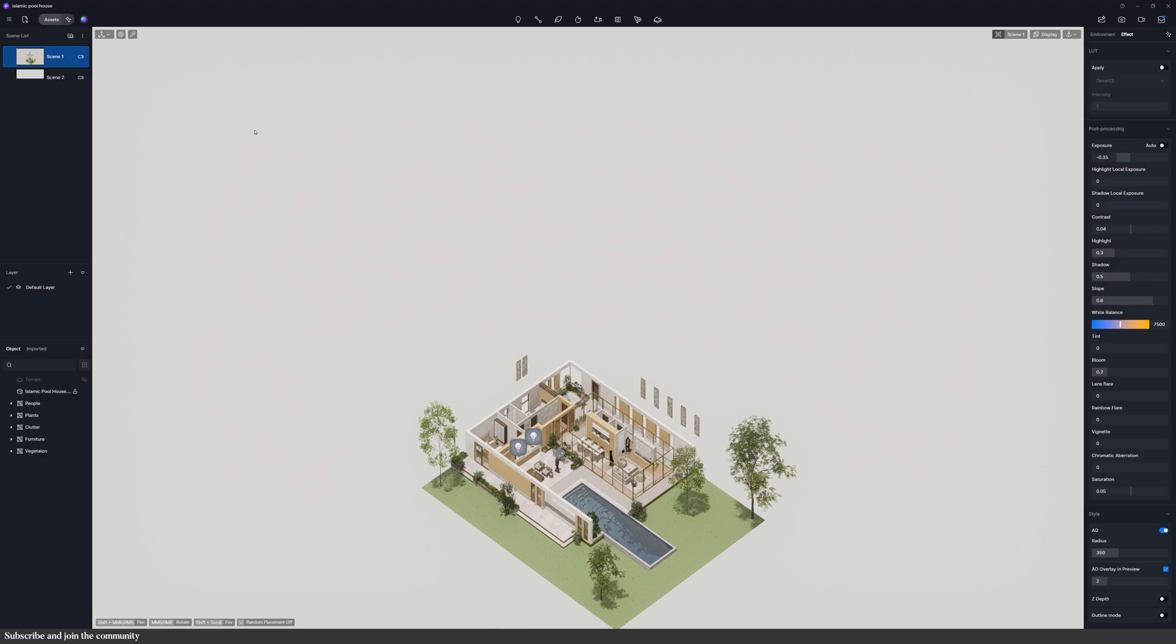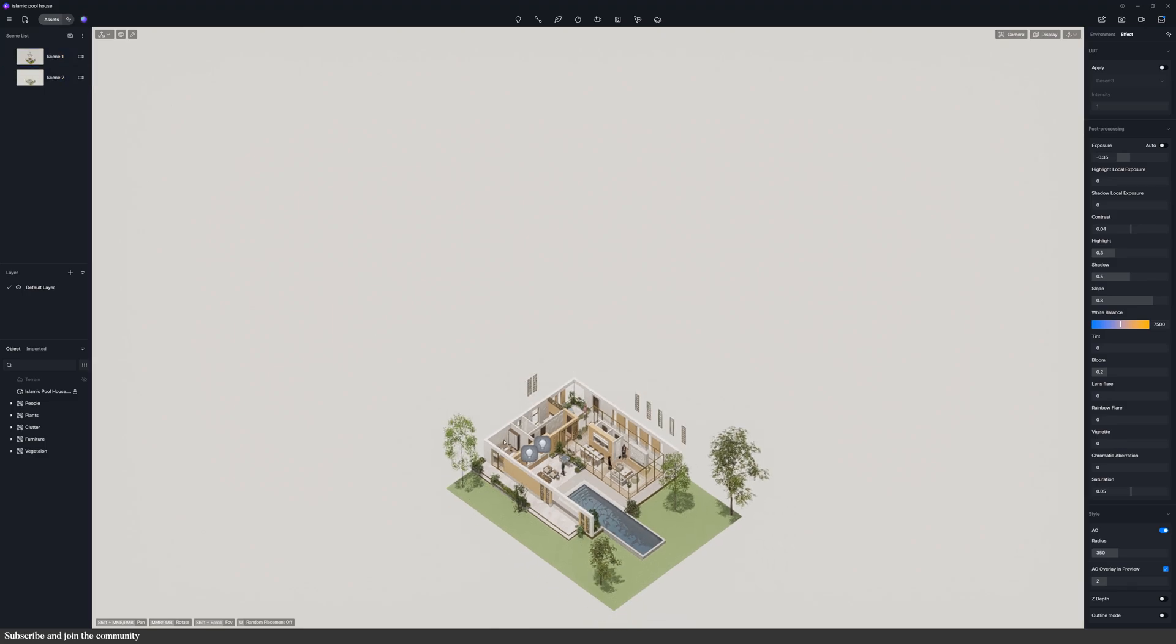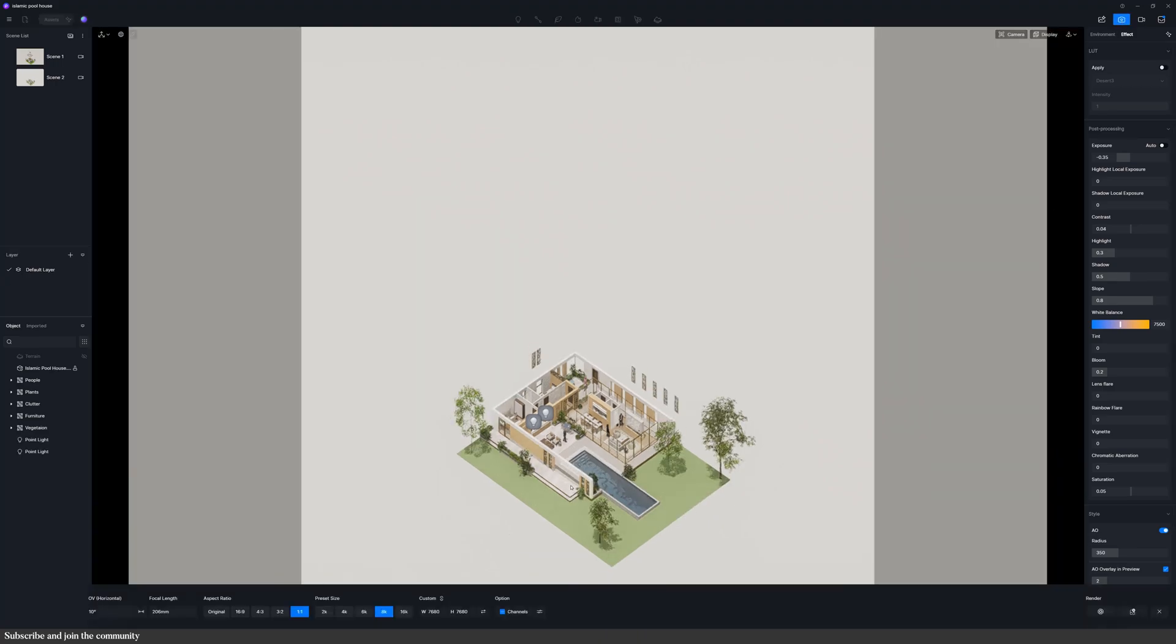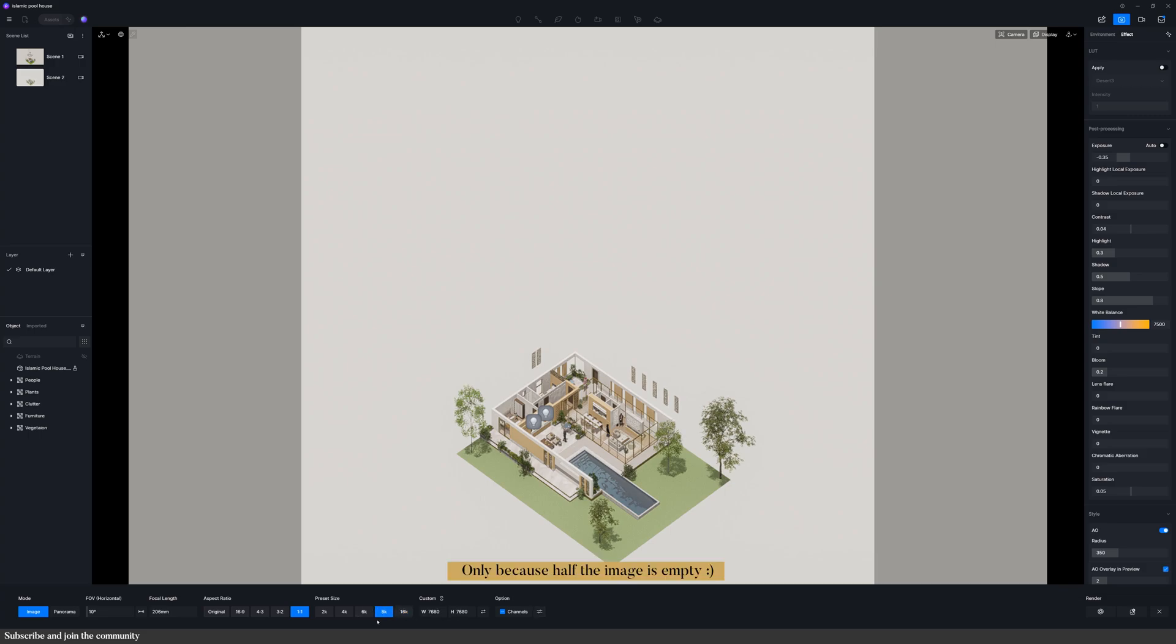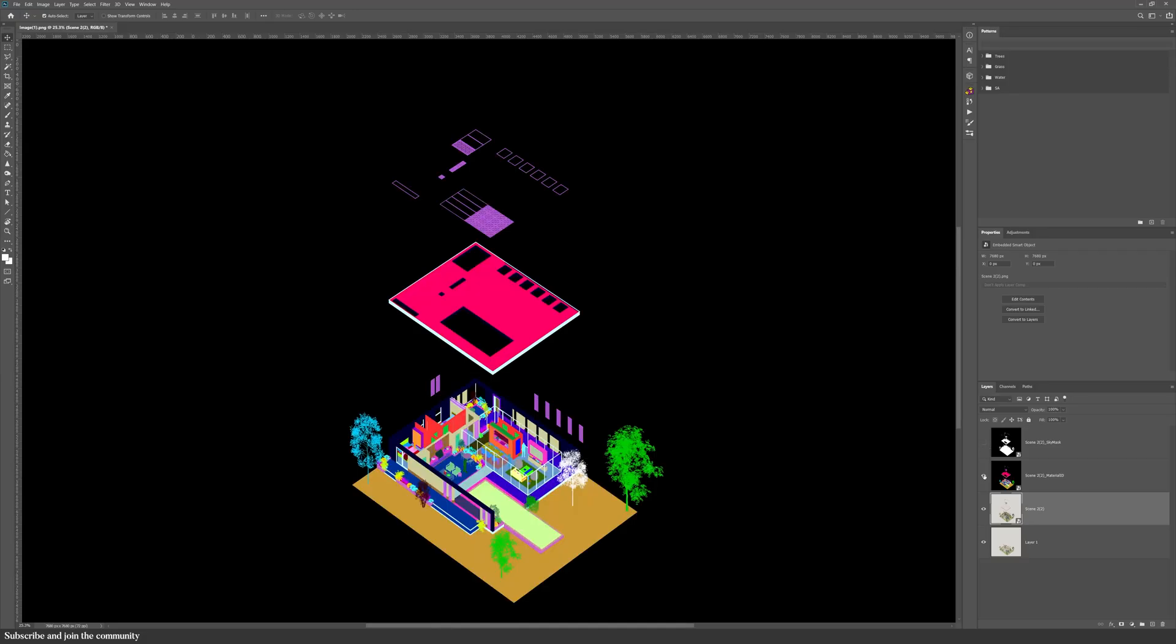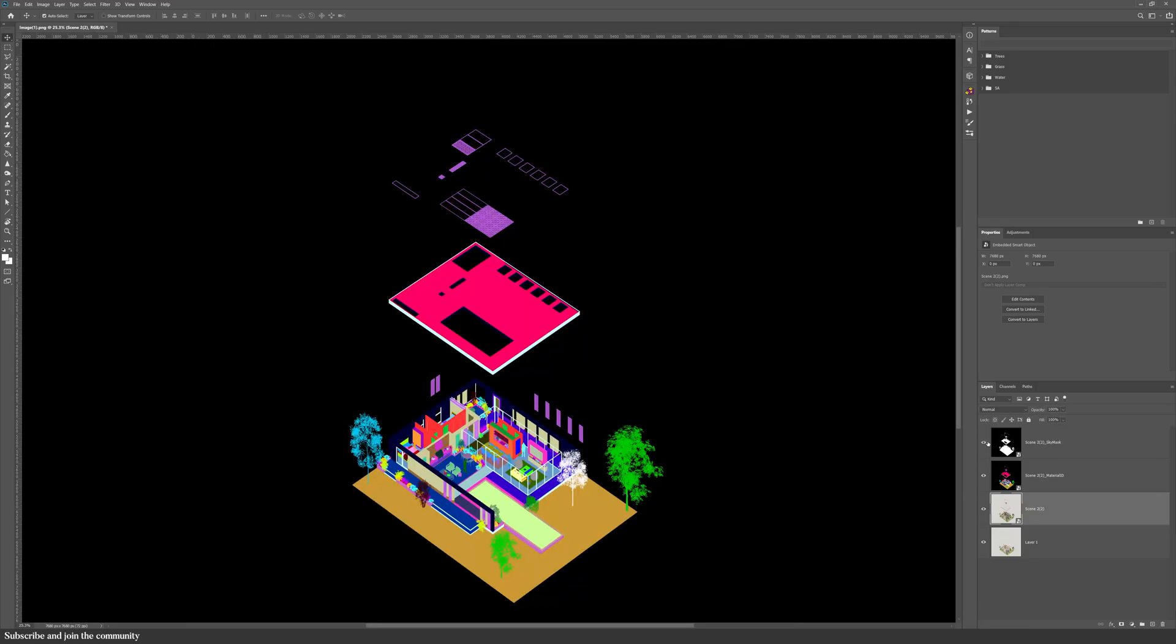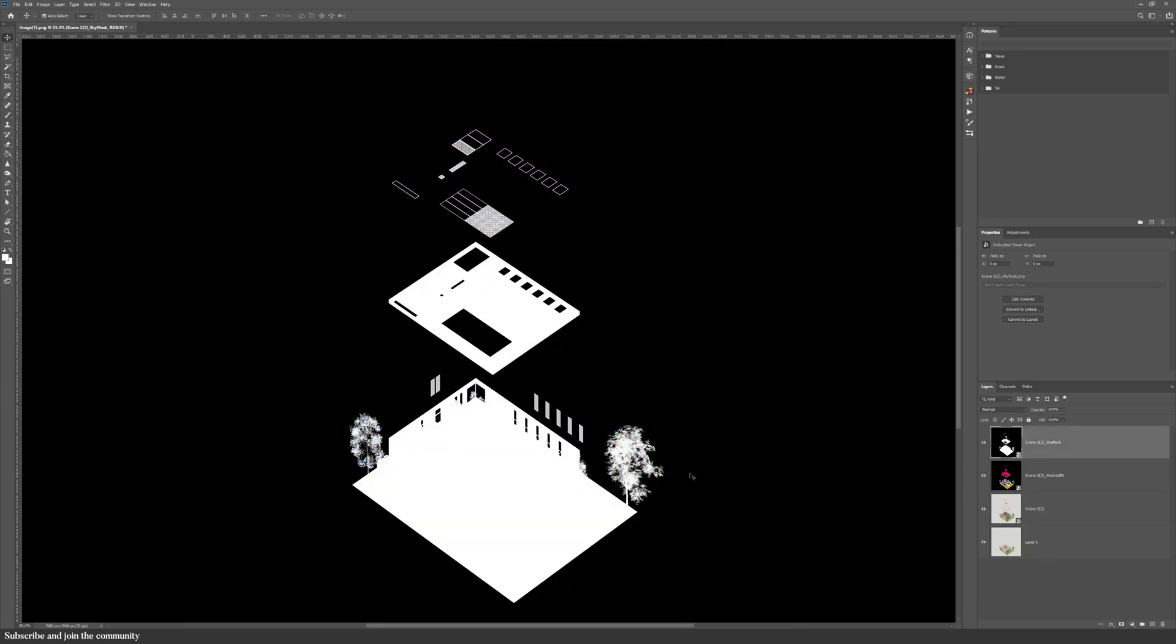I zoomed out a little, saved the new scene, and this time exported the render at 16K resolution, including the sky mask and material ID channels. I tried 8K before, but when you zoom in, it looked a little blurry. I repeated the same process for the roof layer, and then brought both renders into Photoshop.